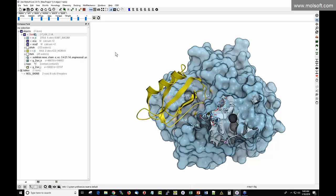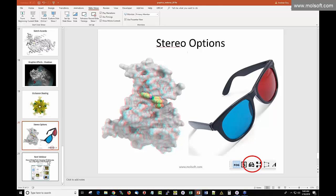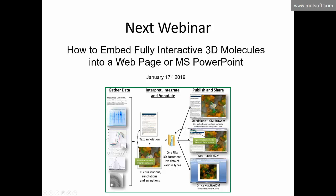That concludes the main webinar. Thank you very much for your interest. The recording will be sent out, likely posted on YouTube. The next webinar covers how to embed fully interactive 3D molecules into a web page or PowerPoint — a patented technology for storing protein structures, chemical structures, images, sequences, text, and 3D proteins into a single file readable in the ICM browser, PowerPoint, or a live web page. Now I'll address some questions.